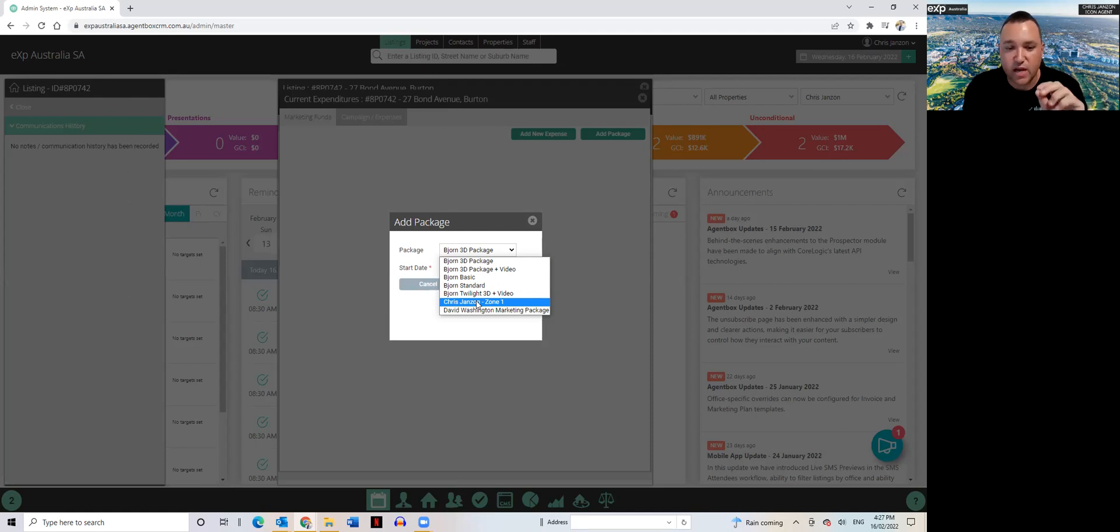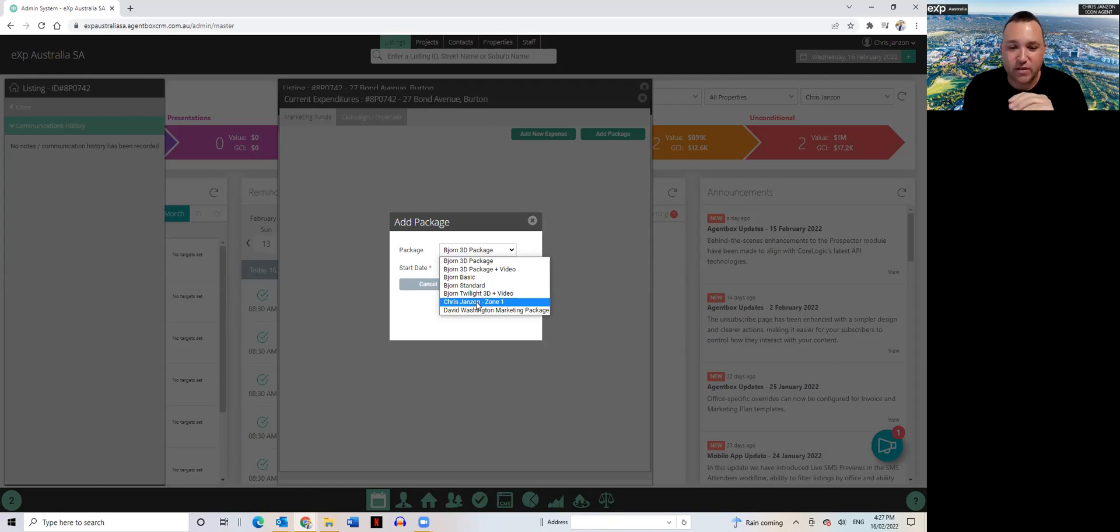It's a fixed for sale to sold cost. Makes it nice and easy. I know what I'm selling at every listing, every opportunity.